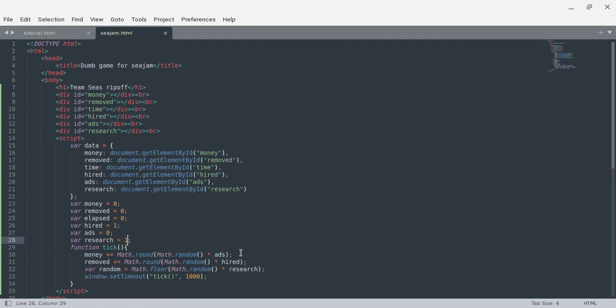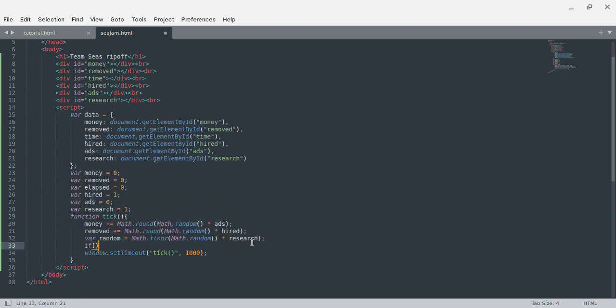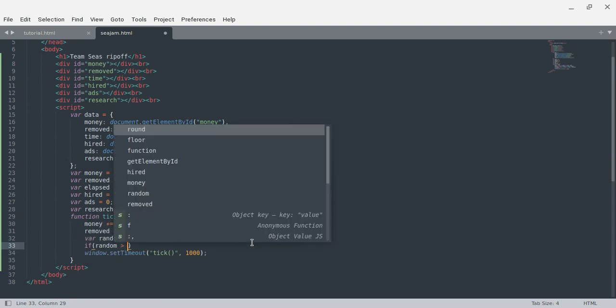So your first ad would work right. Then we want some math.floor, and then if random — so this way occasionally you'll get more stuff. If it's a random number between one and zero which will go down, then times research...